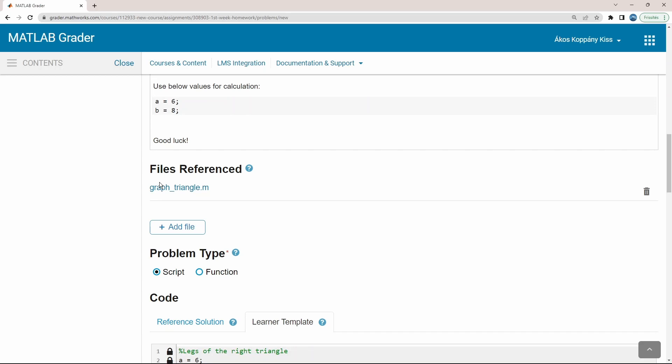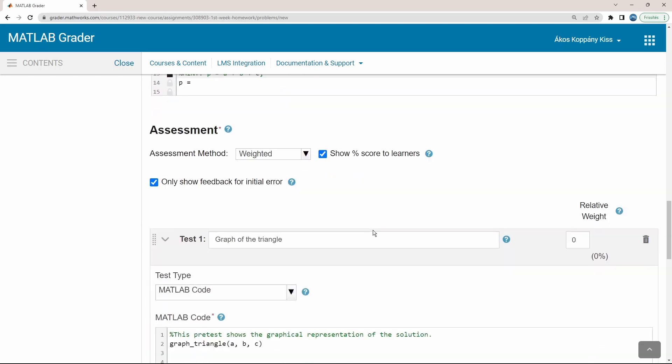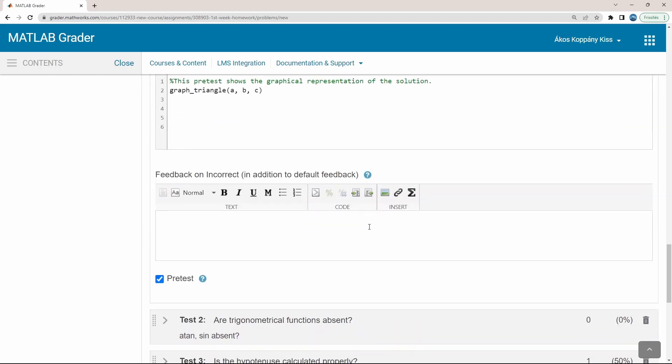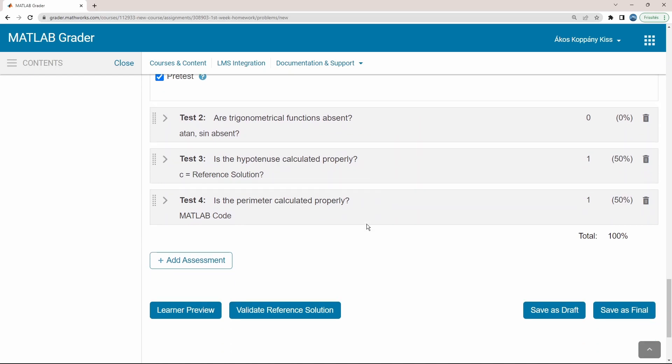Whenever you have finished editing, don't forget to save your problem as a draft or save as a final to be published and ready to be solved by your students.